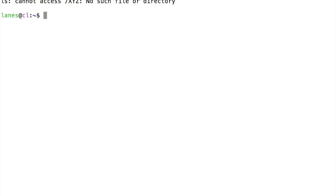Let's try redirecting the standard error of the ls command. This directory does not exist, so ls produces an error message.